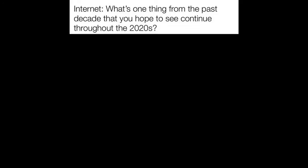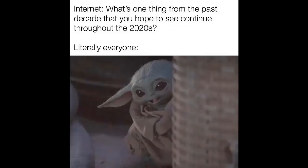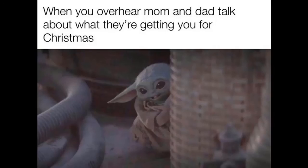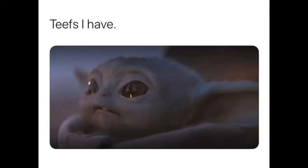Internet: what's one thing from the past decade that you hope to see continue throughout the 2020s? Literally everyone. When you overhear mom and dad talk about what they are getting you for Christmas. When someone tells me they don't understand my baby Yoda obsession. Teeths I have. Five year old me finding a drawing I made for mom in the garbage.